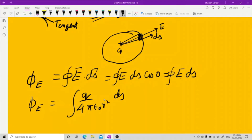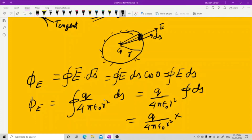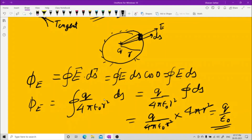This electric field is constant everywhere at a particular distance, so it is uniform and can be taken out of the integral. This gives q upon 4π epsilon naught r squared, times the integral of dS over the total surface. The surface area of a sphere is 4π r squared. So 4π r squared cancels out, and you are left with q upon epsilon naught. This is the proof of Gauss's law.